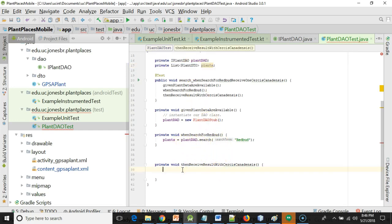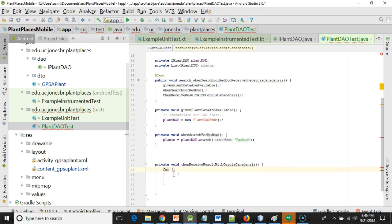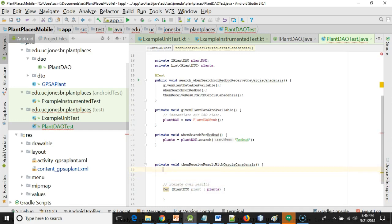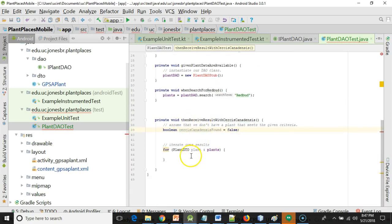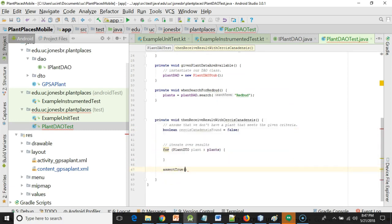So now that then received result with Cercis canadensis, here we can do a for each loop and we can say, for plant DTO plant in the collection plants. So we're going to iterate over every plant result that we've received back. Let's start by assuming that we don't have a plant that meets the given criteria. So we'll say boolean Cercis canadensis found equals false. After the for loop, let's assert true Cercis canadensis found.